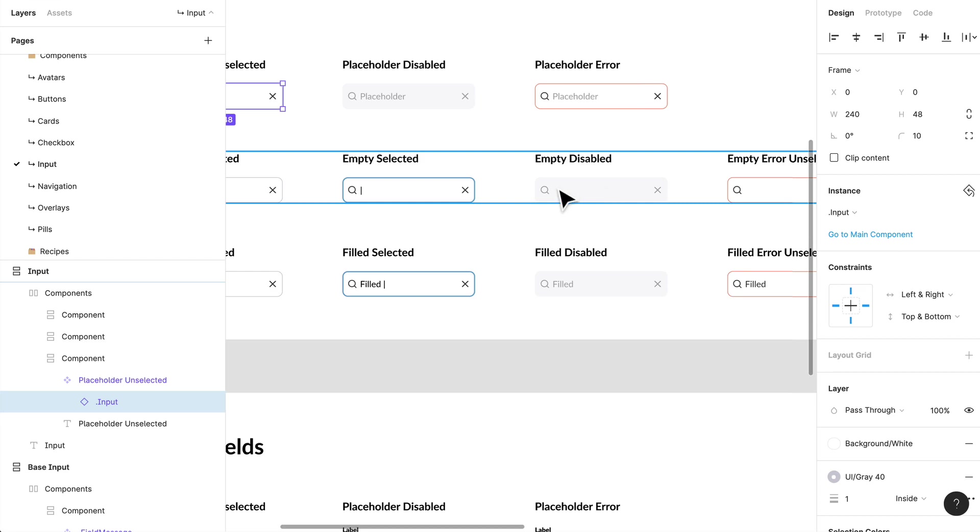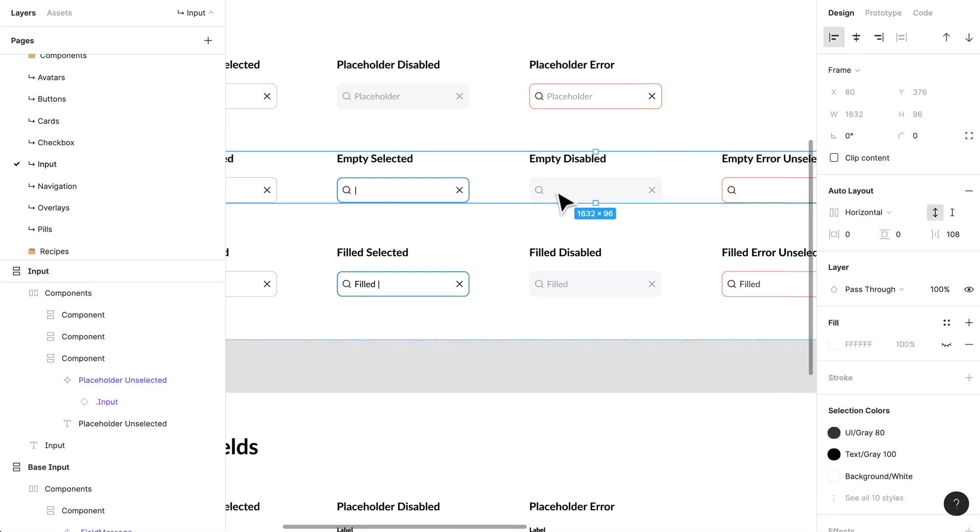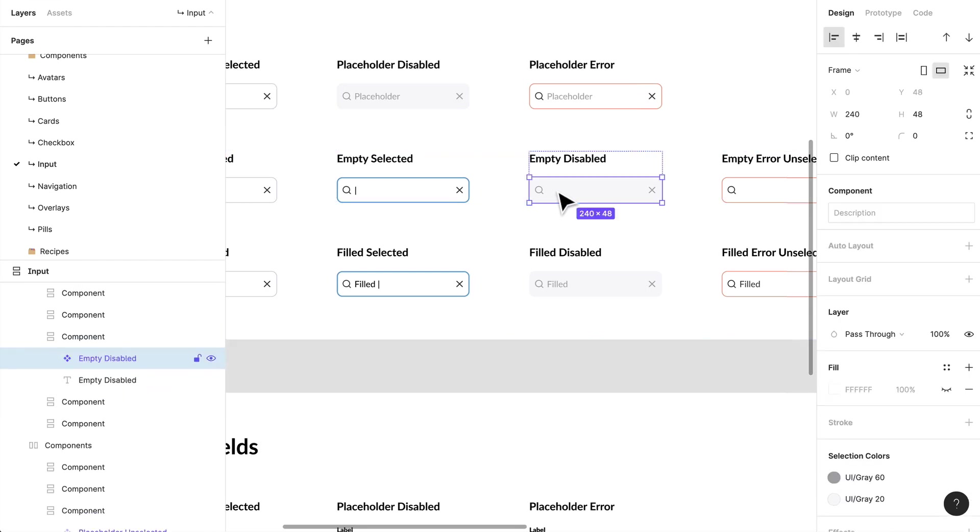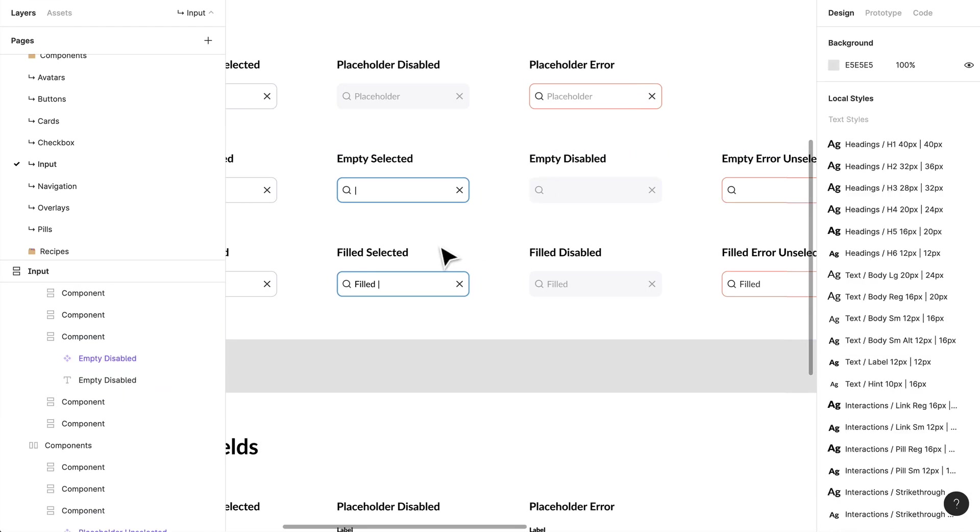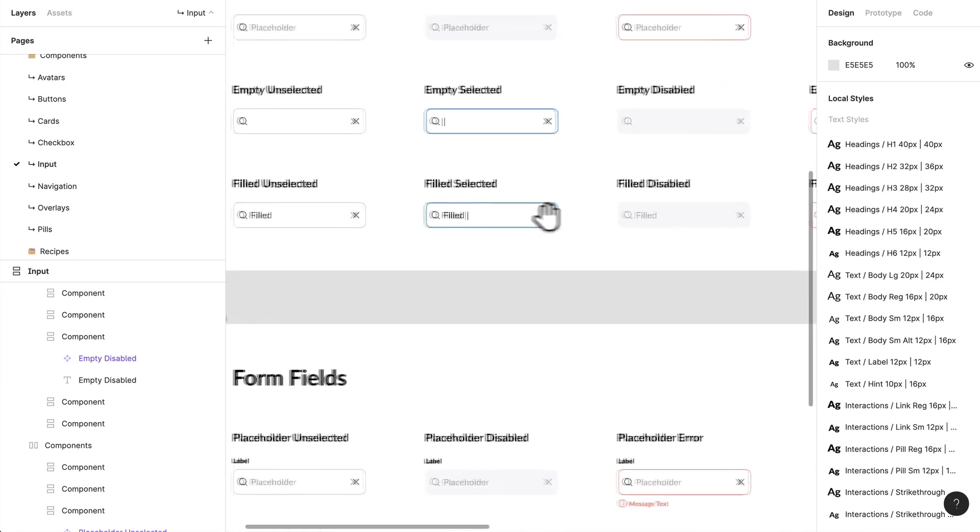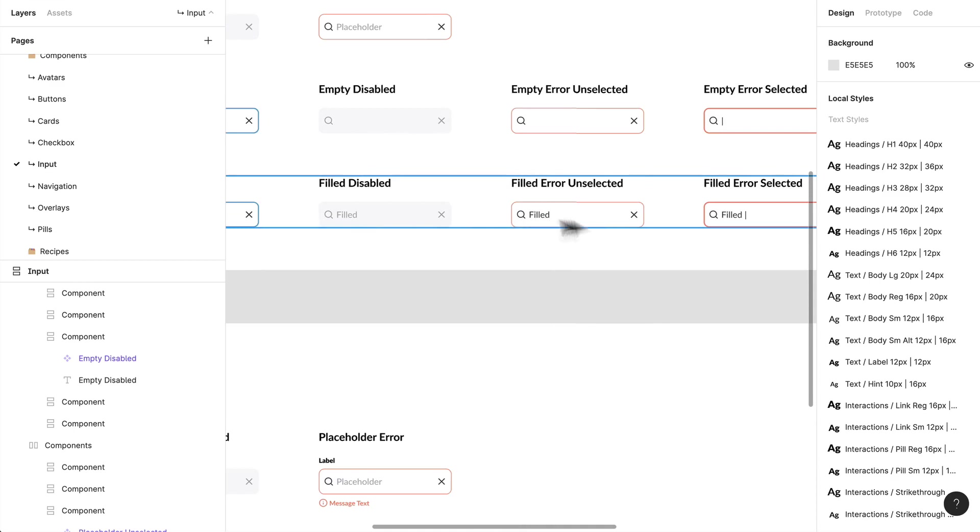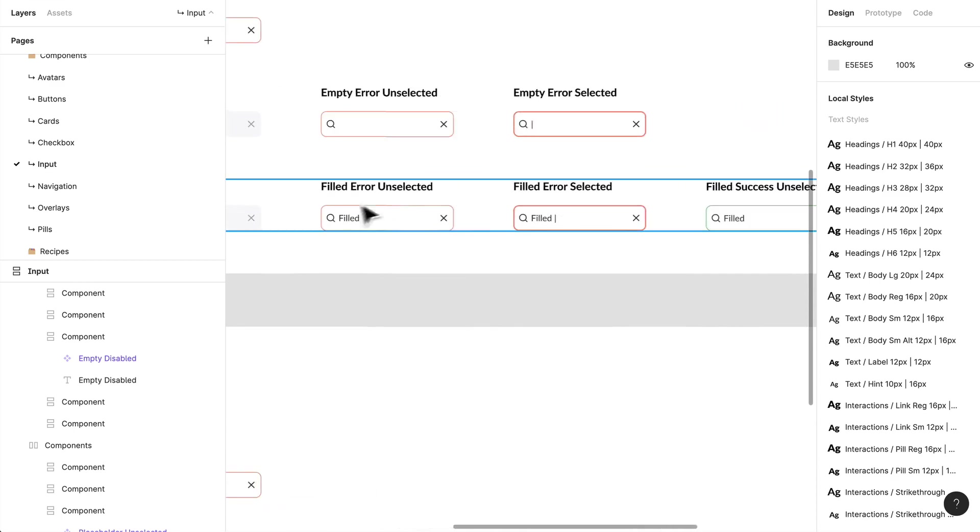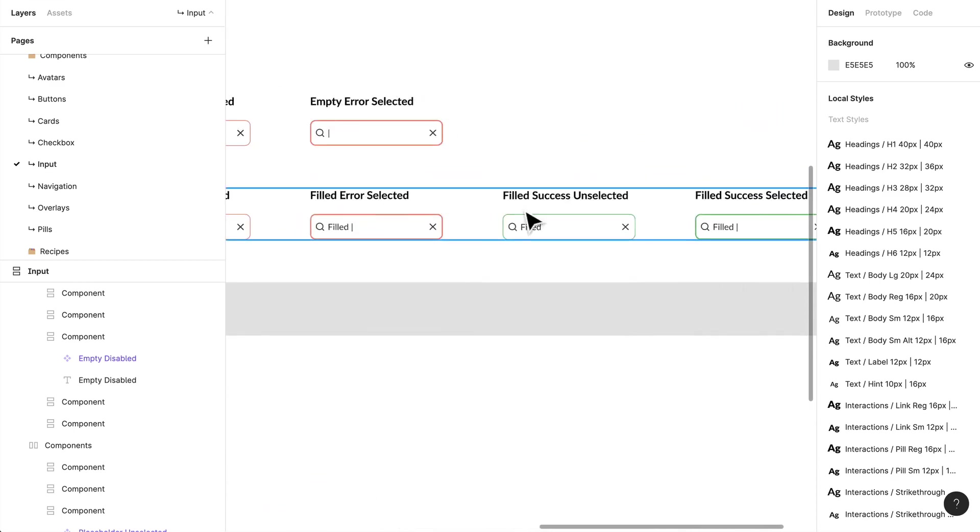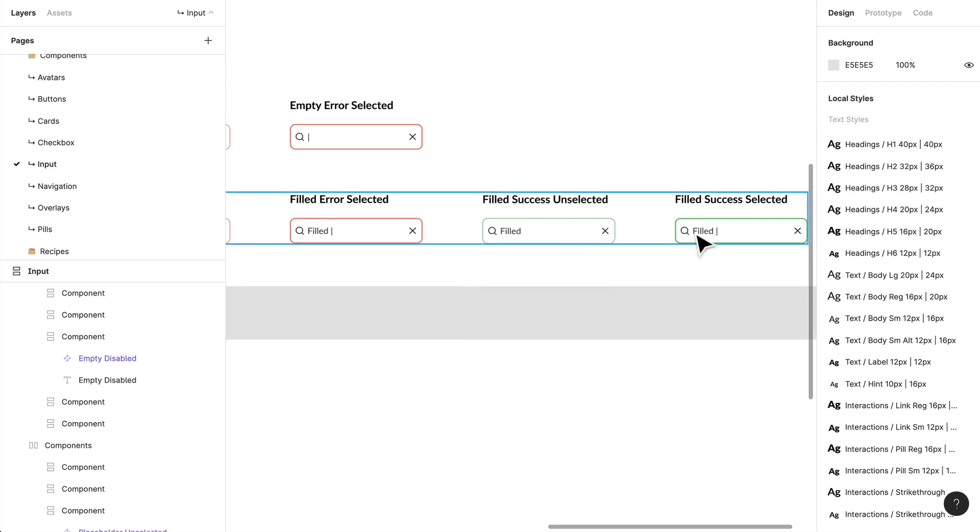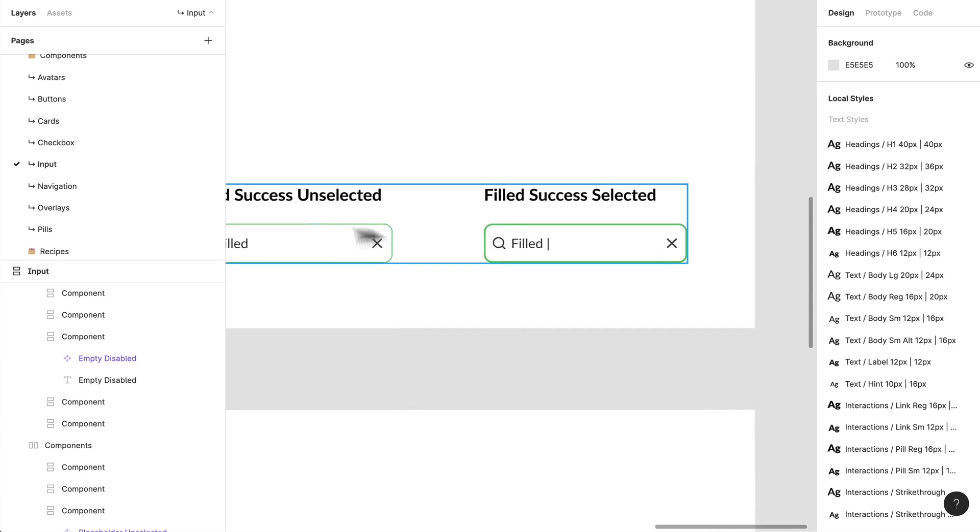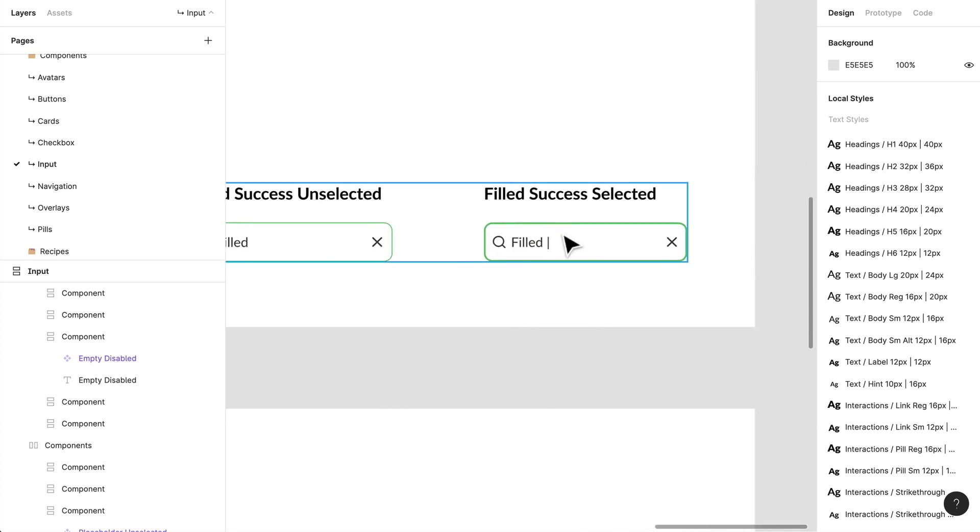We need to show developers what we're thinking in terms of the different use cases and what those use cases look like. We have a filled version and a filled selected, a filled disabled, error unselected, filled error selected. In this case, you can only see a success message when it is filled and filled and selected. You'll notice when it's focused, we get a little bit of a thicker outline; we get our caret that's blinking in there.